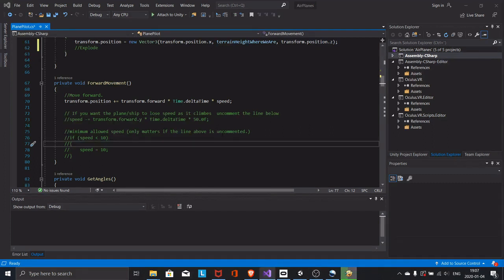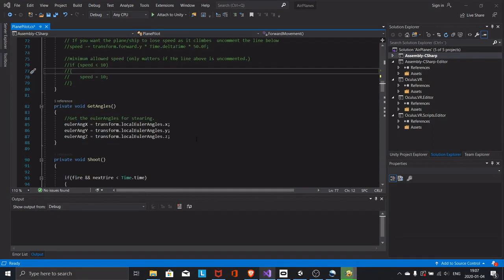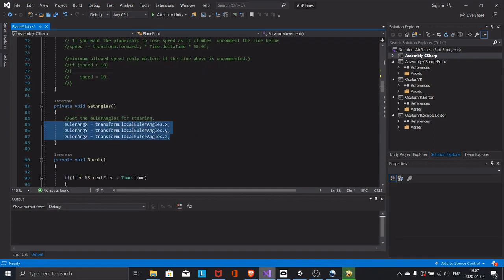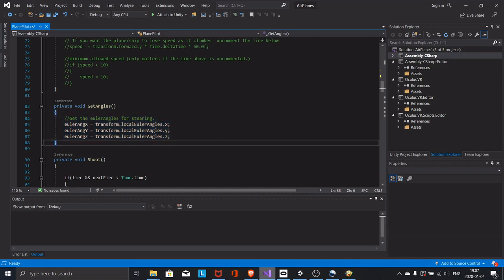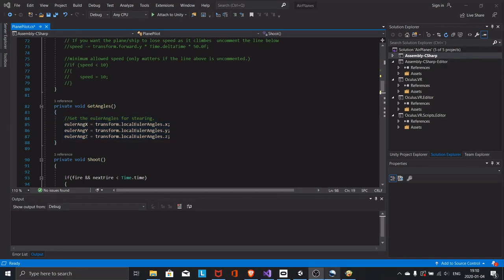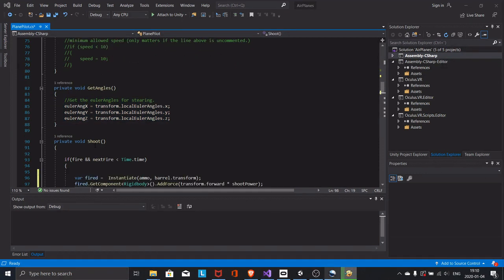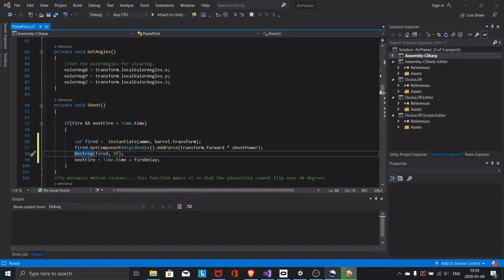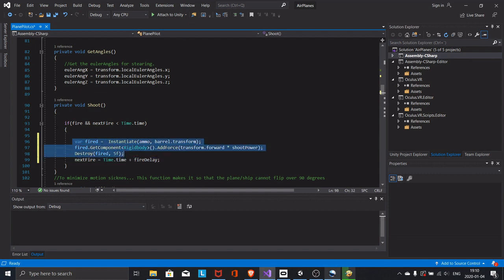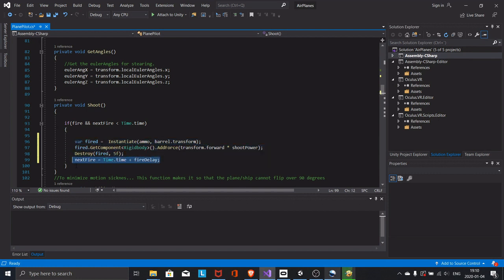The get angles function keeps our angles updated at every frame. The shoot function fires a bullet and then destroys the bullet after 5 seconds. It also resets the timer after each shot so that they do not fire too close to each other.